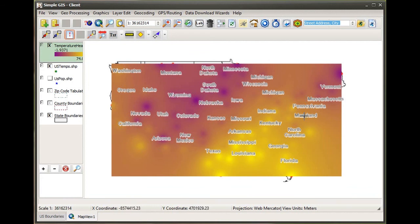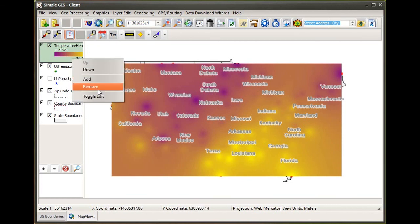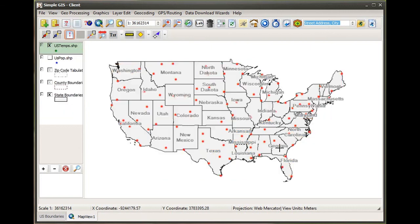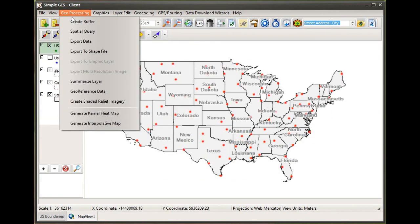So that distance coefficient parameter — you can adjust it and see the different effects, much like when you adjust the search distance parameter for the kernel density function.